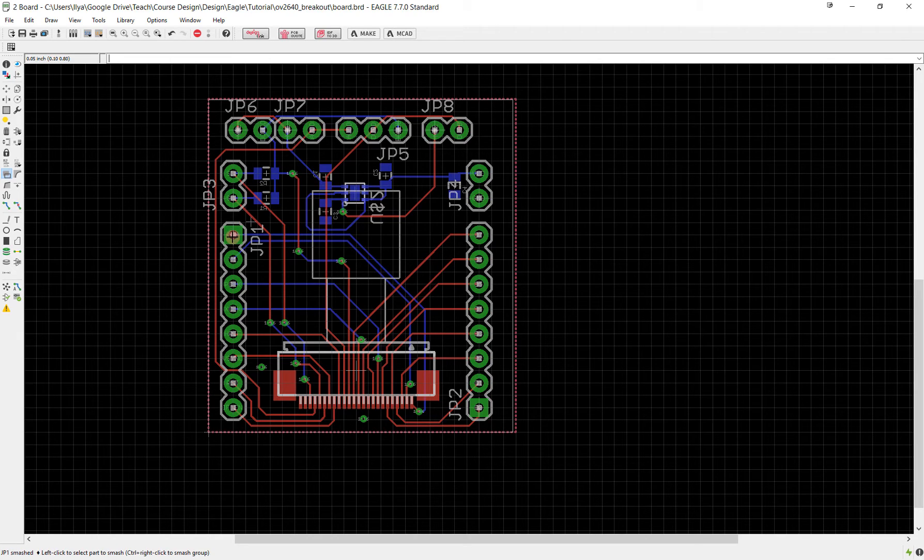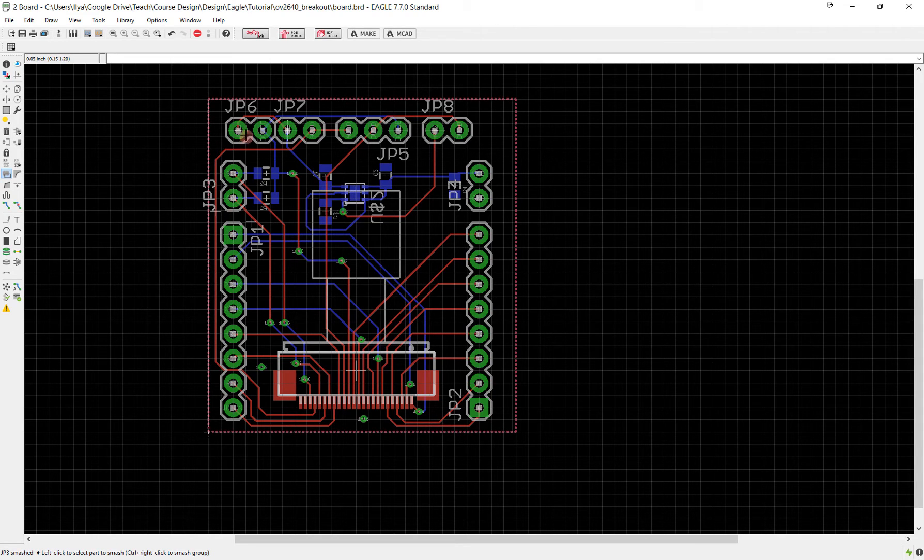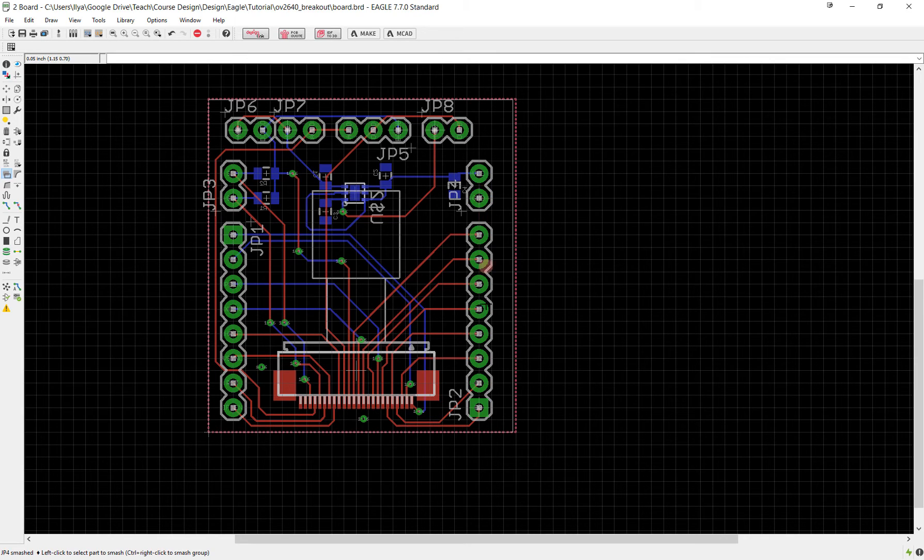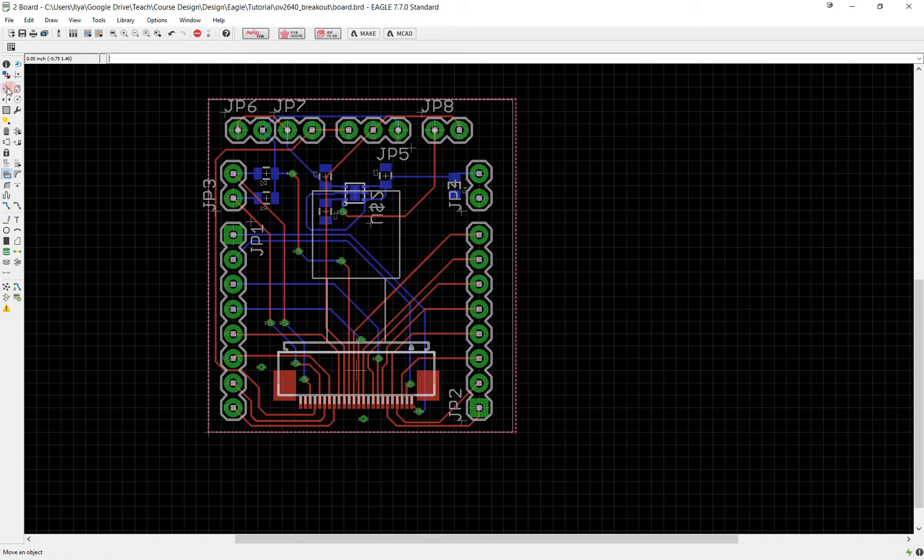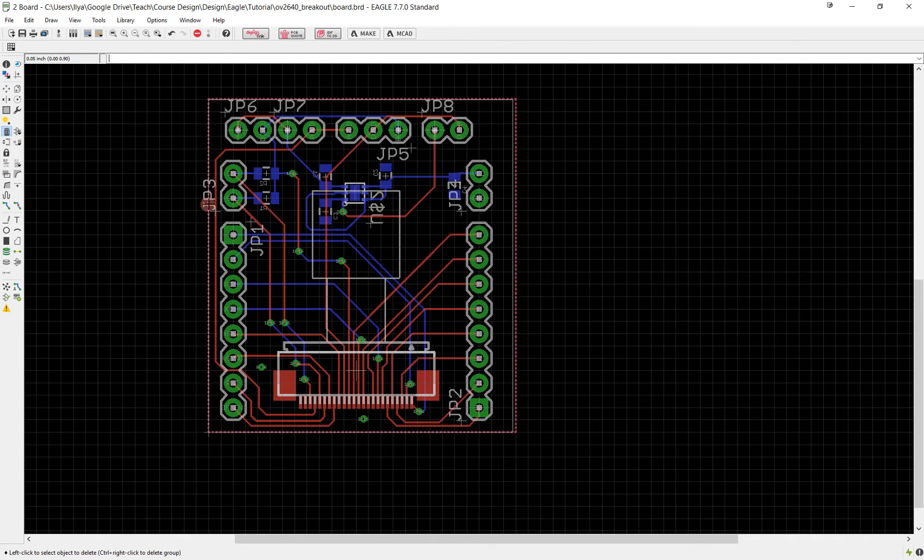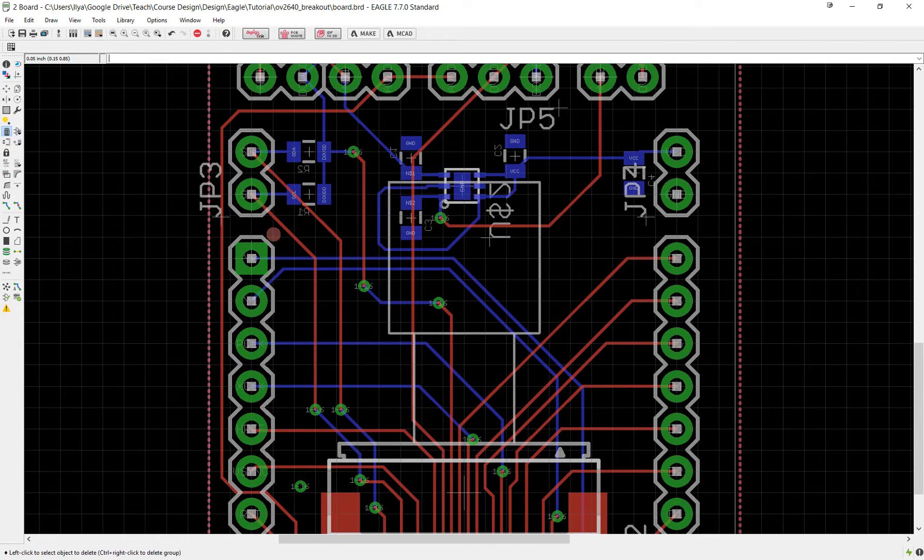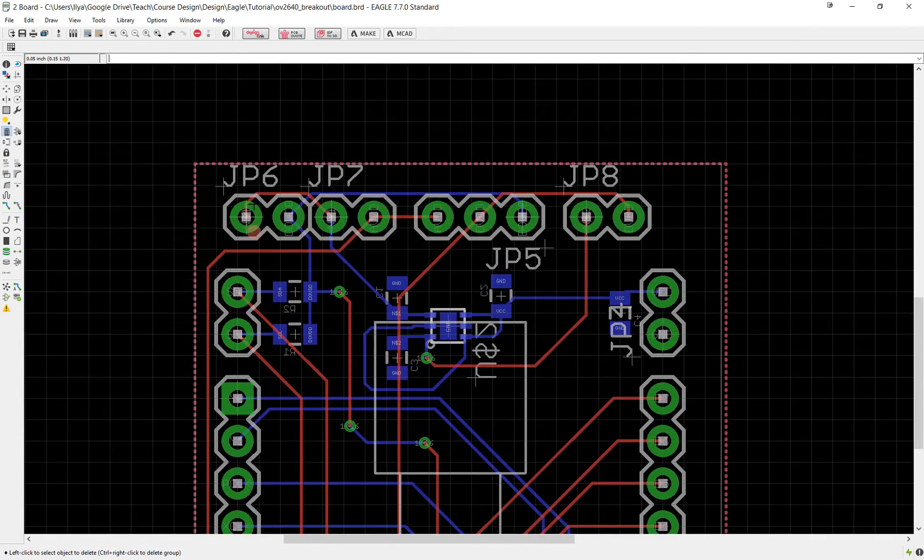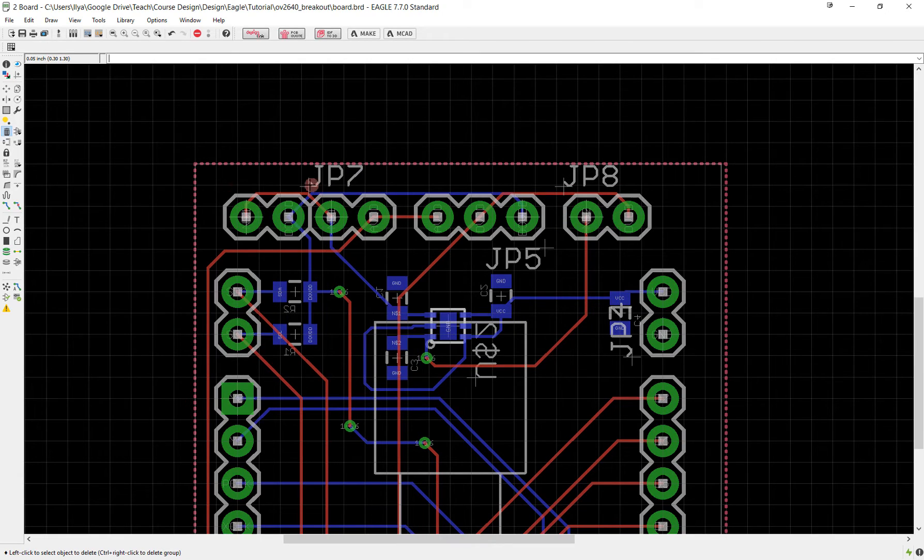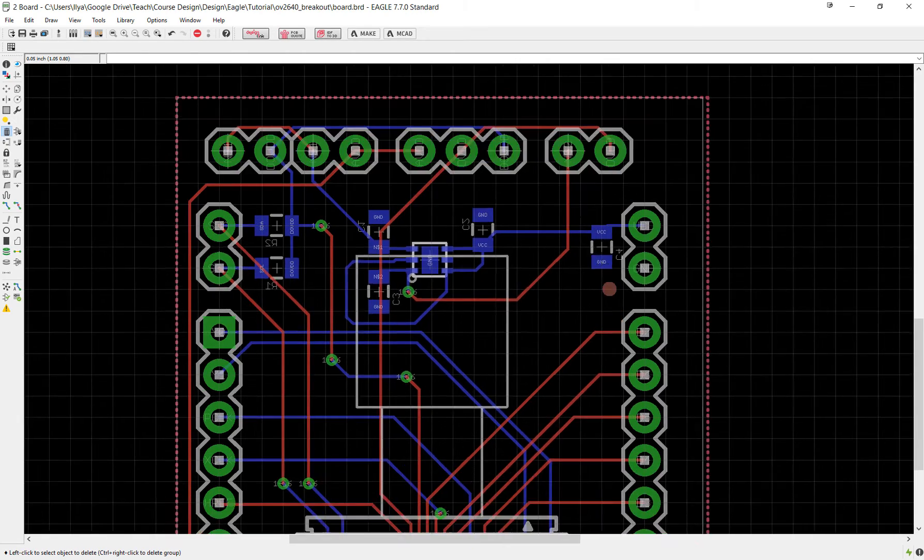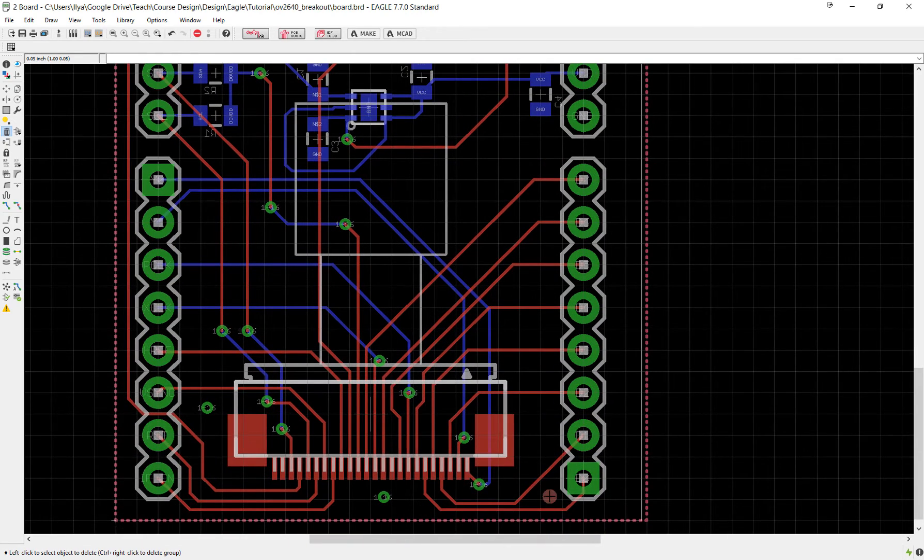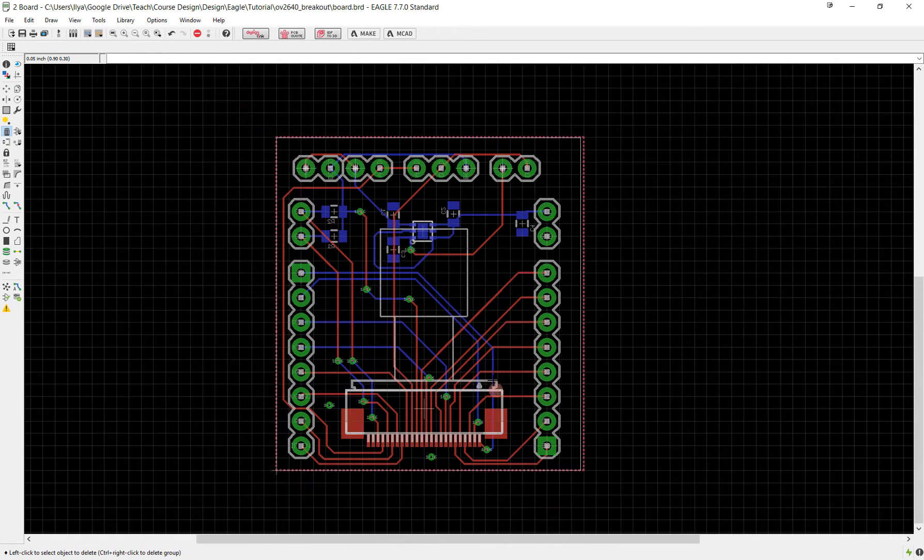I'm going to do that to all of these components. I'm going to smash each one of my headers and each one of my components. I'm not going to bother with the capacitors and resistors because they're very small, and I'm going to go through and delete each one of these because I don't want them on my final design.